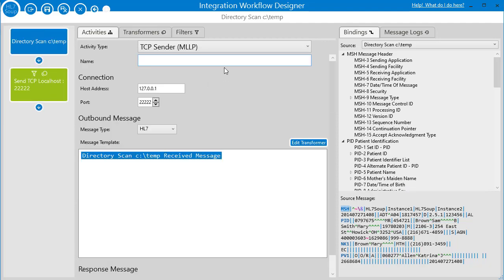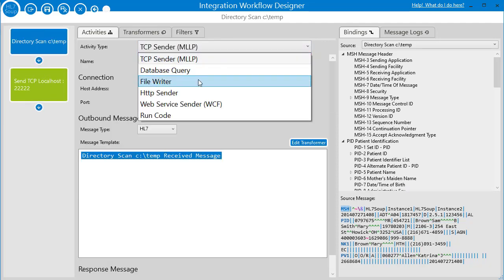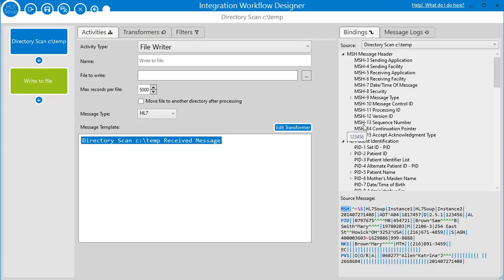Now let's look at what happens when we write out a file. I'm going to add another activity and set it to a file writer — same thing applies: if I don't give it a name, it will use the path I type in to generate the name. In this case we're providing a full file name, so I'm going to call it file.csv. There's a bit of a problem with that — it's always going to be called file.csv, so let me discuss a few ways around fixing this so you're not always writing the same file name every time.